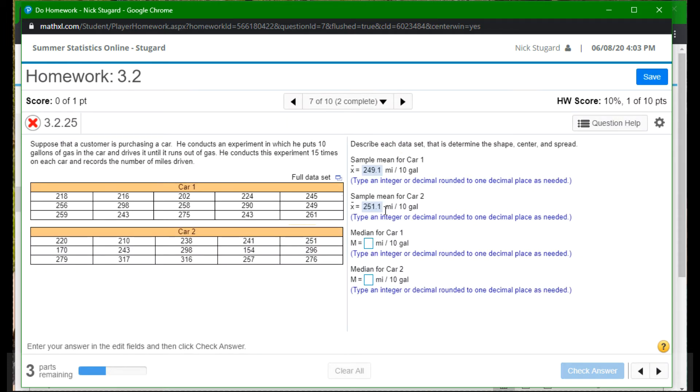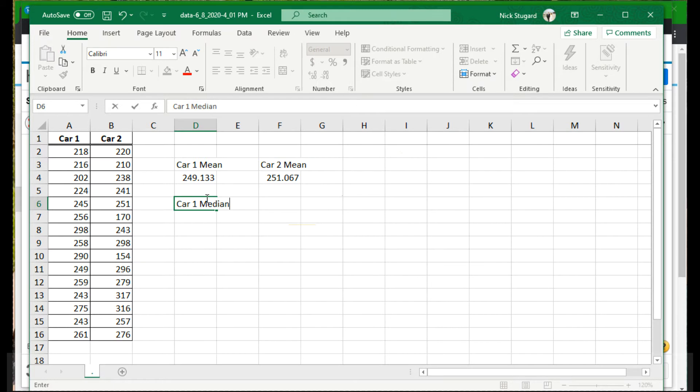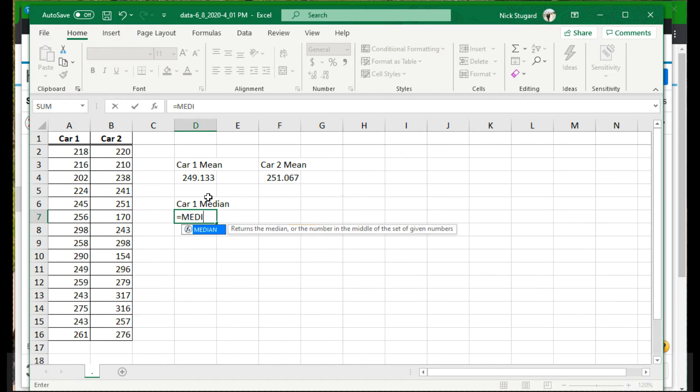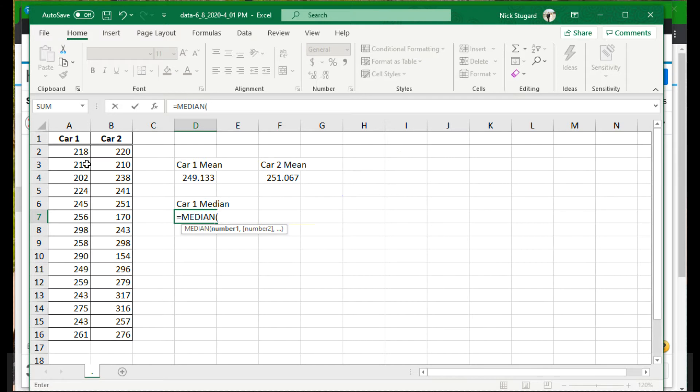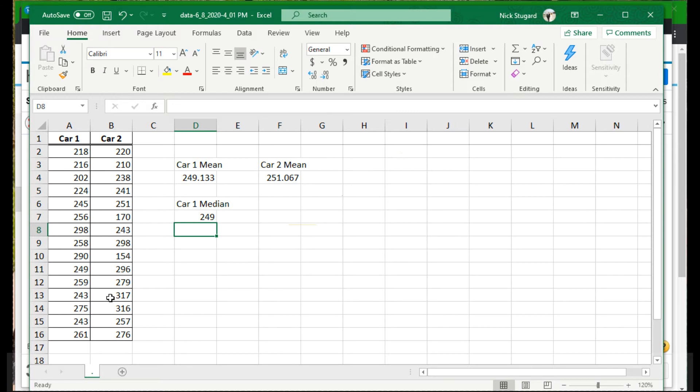Next up. All right. The median for each of the cars. So their means were about the same. Let's see if there's any difference in their medians. So the car one median. Now for this, again, we want Excel to do the calculation. So that means we have to hit the equals button first. Then, well, I want the median. So I just type median. To make Excel do the calculations, I need parentheses. Because I need to select the data that I'm going to use. So there's my data. Press enter. Car one had a median of 249.